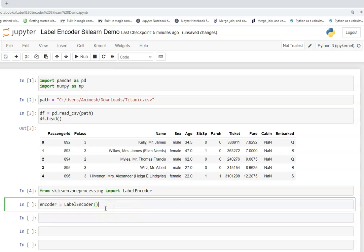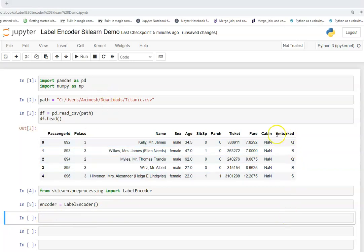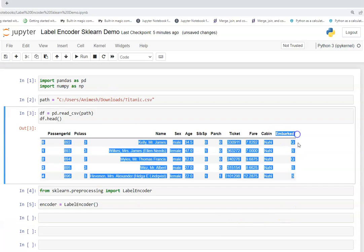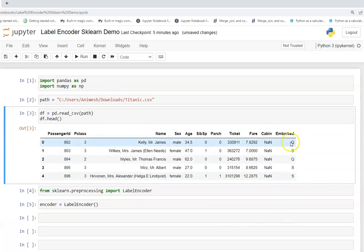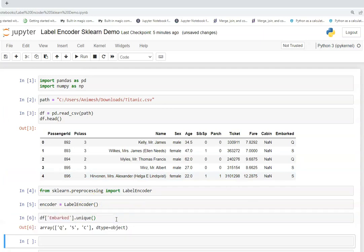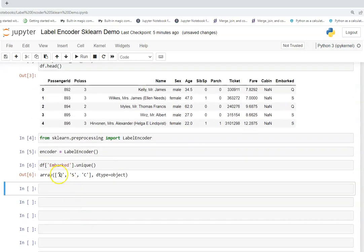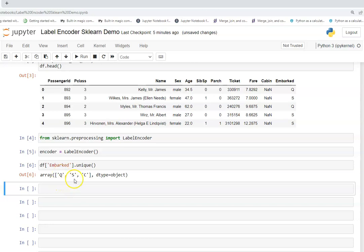Simply calling it with open close parenthesis and then we want to apply this particular encoder on for example the categorical column which is embarked. So before that we just need to see how many unique values just for our understanding. So we see that there are three unique values: Q, S, C. So it should label encode it using 0, 1, and 2 like that.